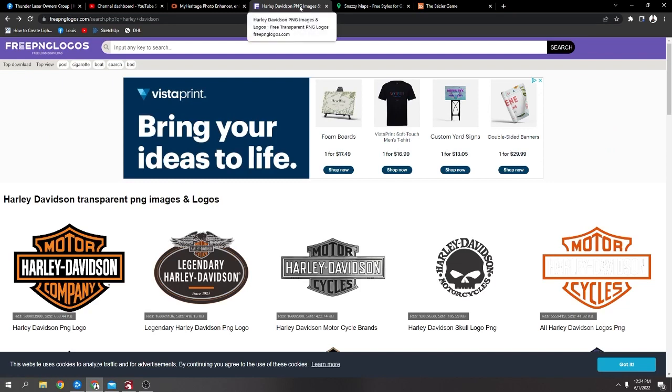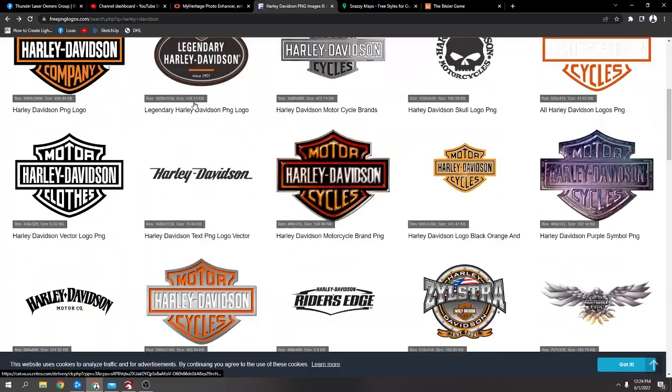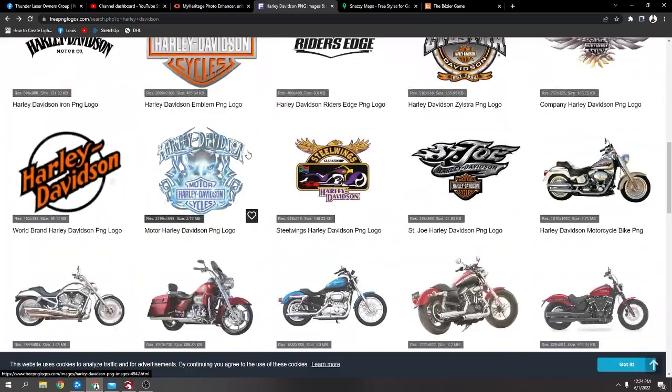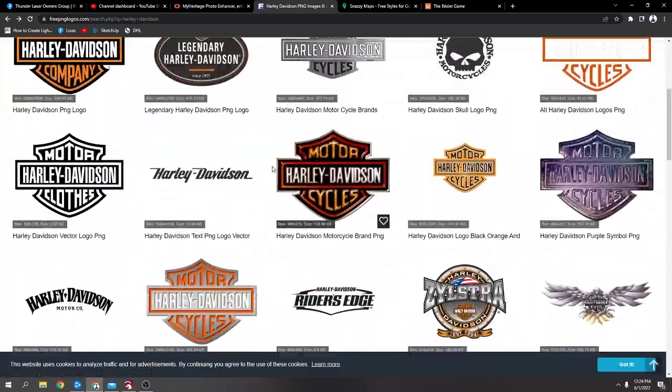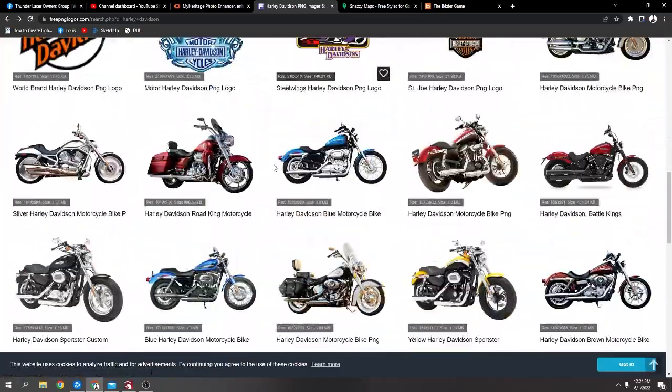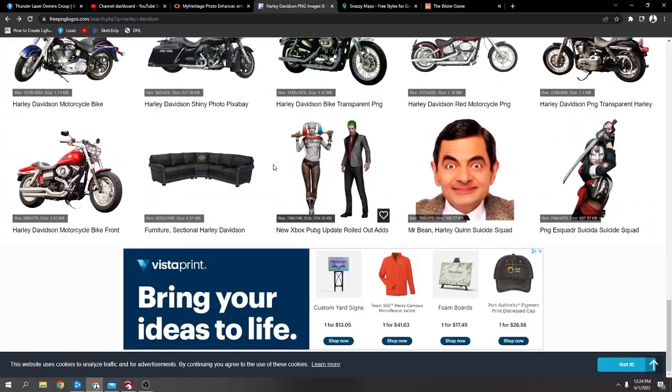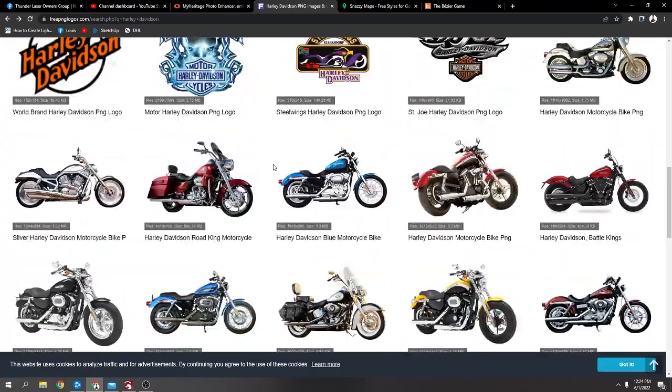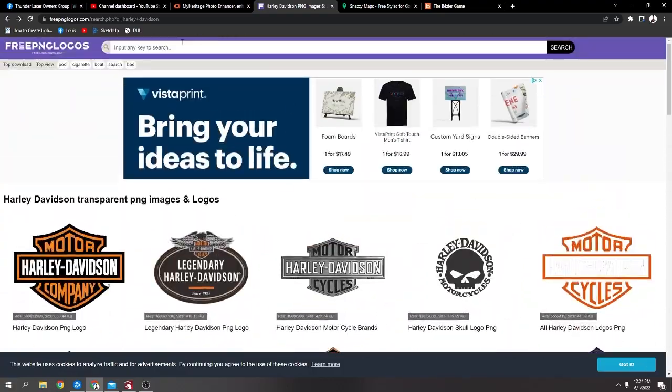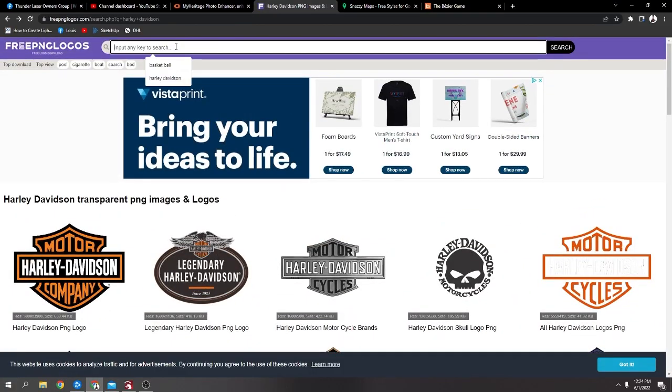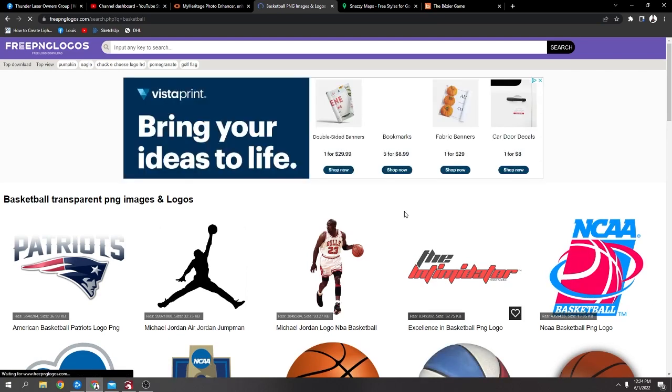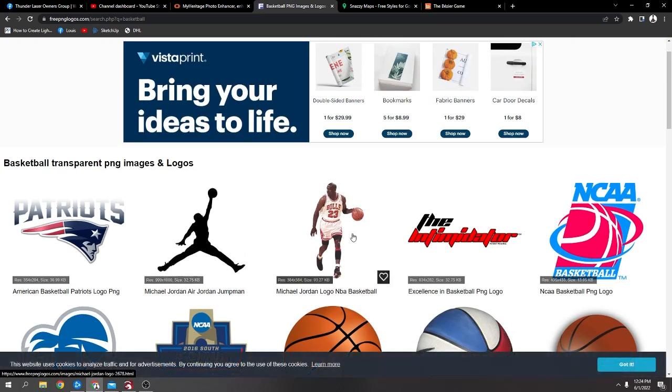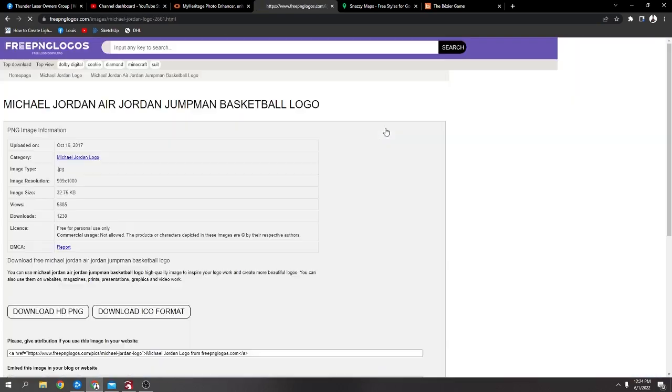This, Free PNG Logos, have a lot of different. I just typed in Harley Davidson just to see what ones they had, but I mean they have a lot of different Free PNGs. I mean you could type in anything. I'll just type in basketball and you can see it brings up all. Let me just see, I'm going to click on that.